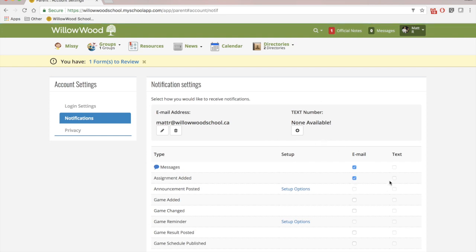And if I put in a phone number, I can click on text over here. Some parents might find it useful to know when a game has been added or changed and even receive a game reminder.